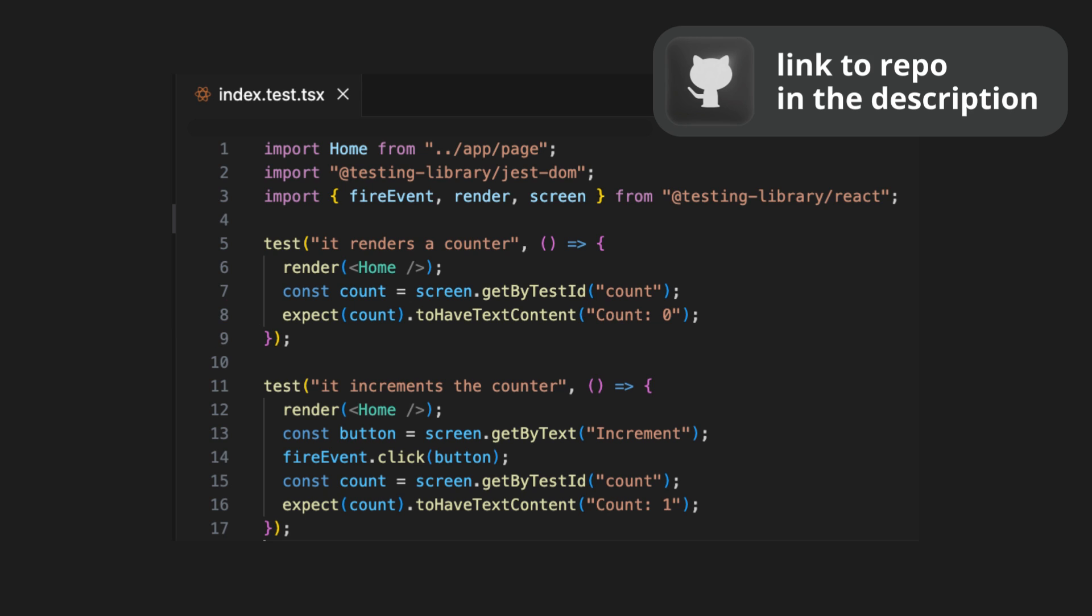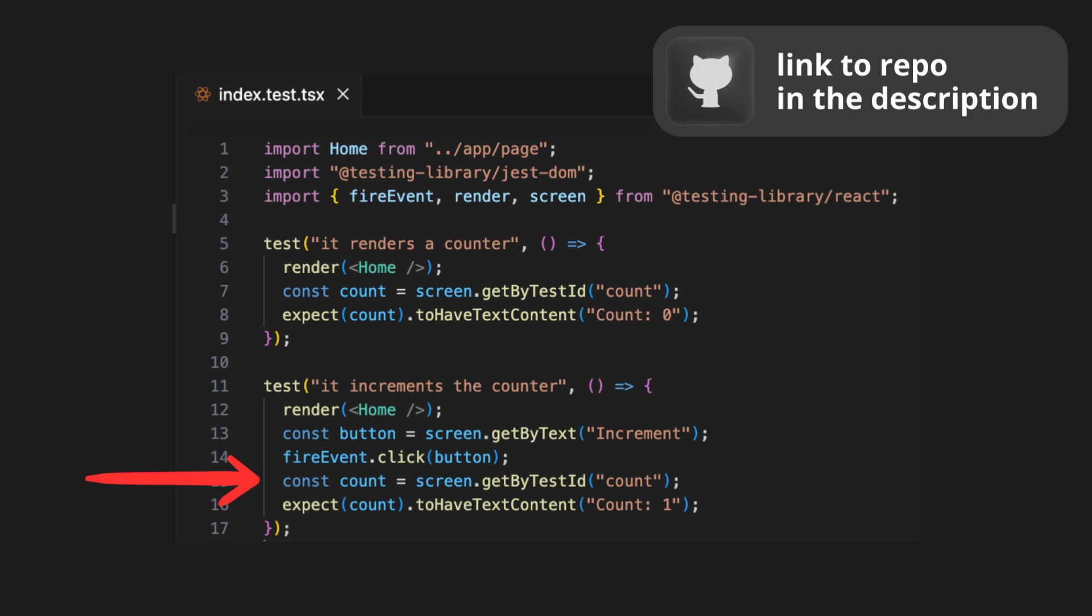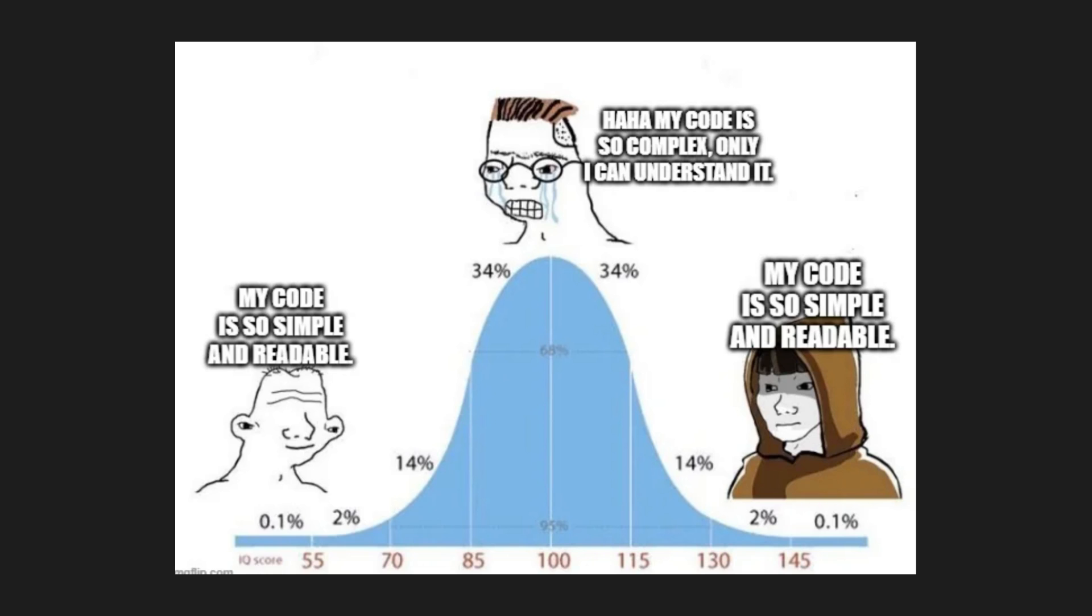Second test renders the home component again, finds a button with the text increment and simulates a click event on it, refines the count element and checks if its text content is now count one. Pretty simple.